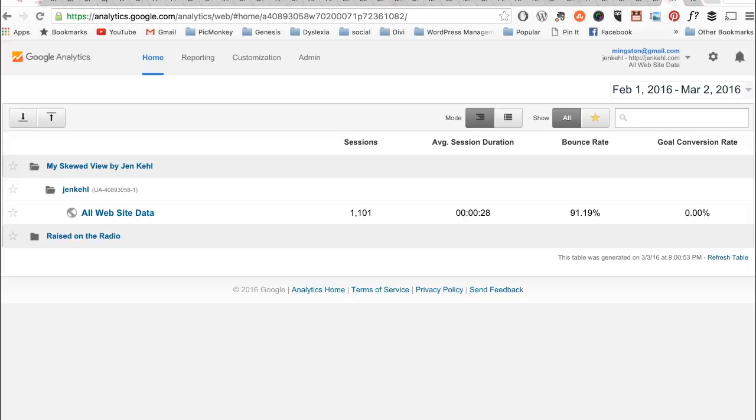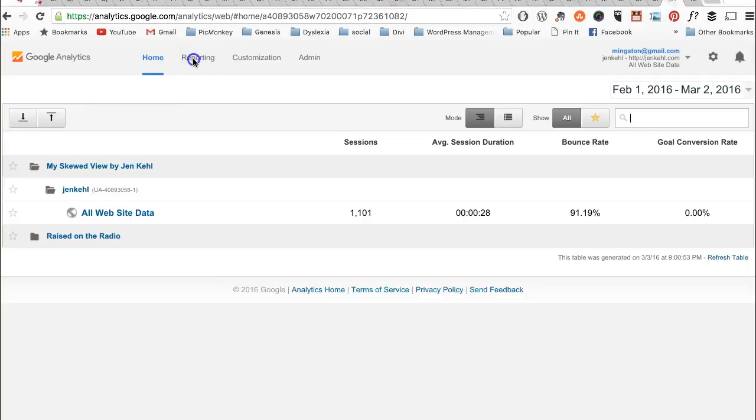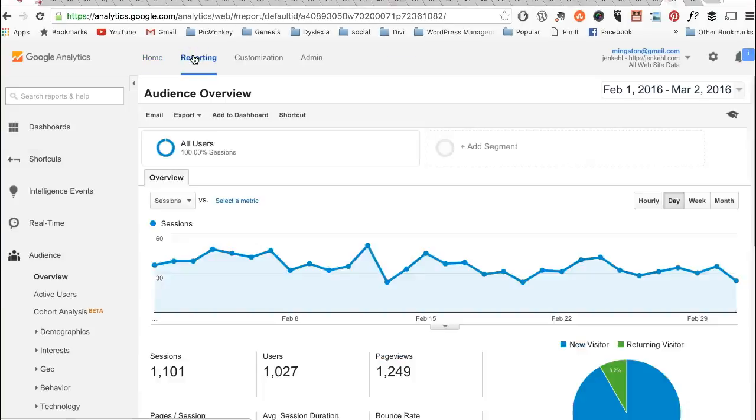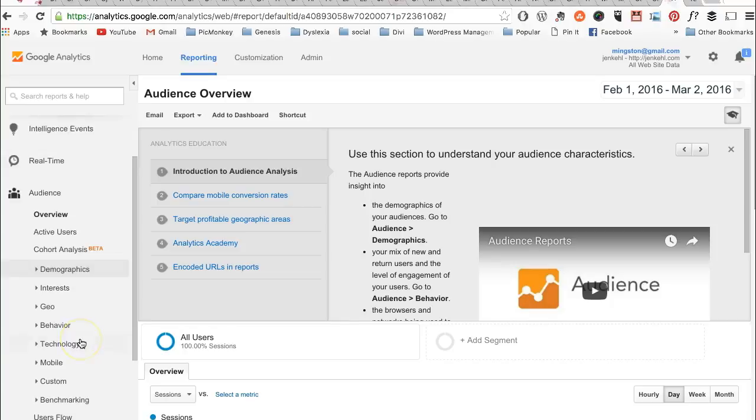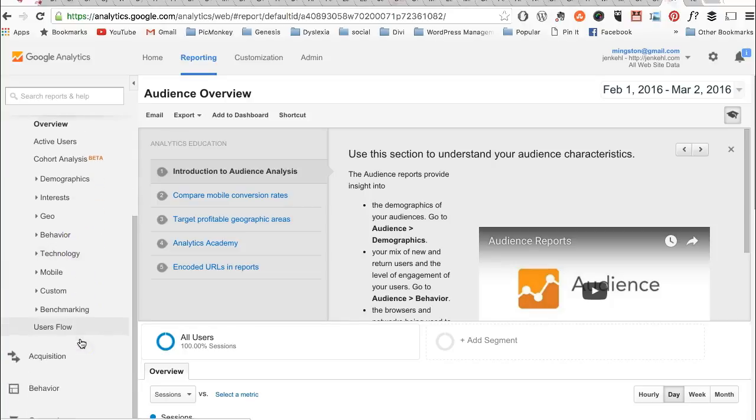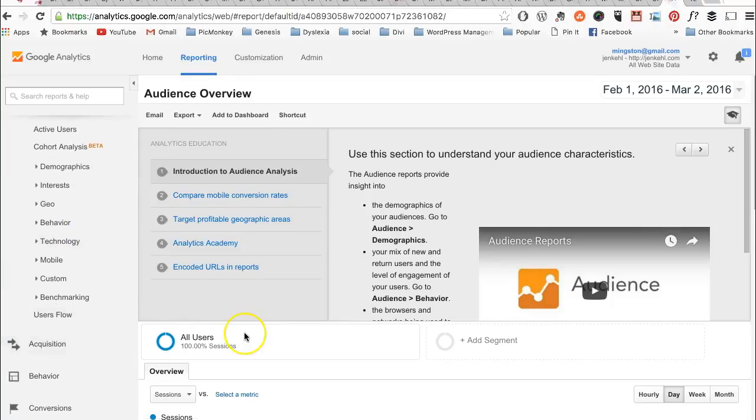This shows you just the overview details. As you can see, this site has a very high bounce rate, but like I said, it's a site that's not kept up anymore. You go to reporting.